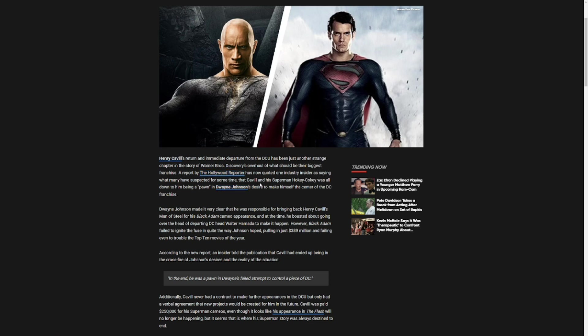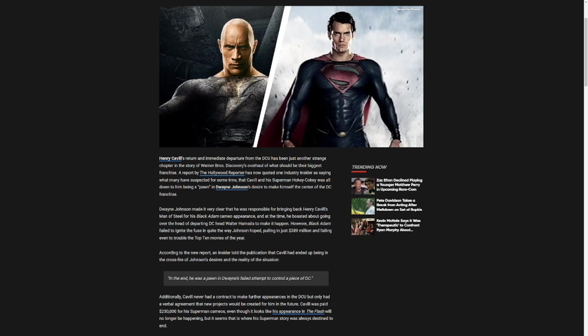A report by the Hollywood Reporter has now quoted one industry insider as saying what many suspected for some time. That Cavill and his Superman hokey cokey was all down to him being a pawn in Dwayne Johnson's decision to make himself the center of the DCU franchise. Dwayne Johnson made it very clear that he was responsible for bringing back Henry Cavill's Man of Steel for his Black Adam cameo appearance, and at the time he boasted about going over the head of the departing DC head Walter Hamada to make it happen.